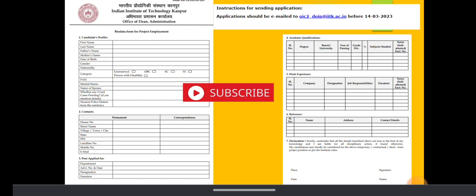The last date to apply is 14th of March. The email address you have to send this application and your scanned documents is IOC2_t-o-i-p-i-t-k.ac.in. You can find this email in the official link as well.